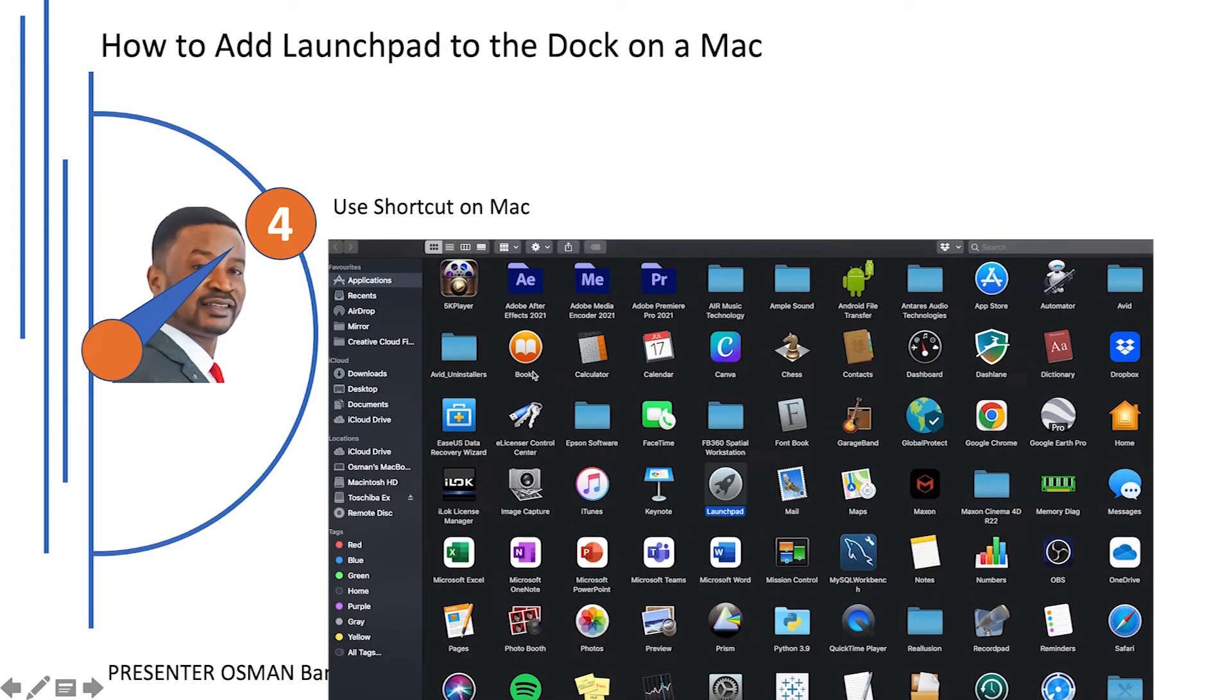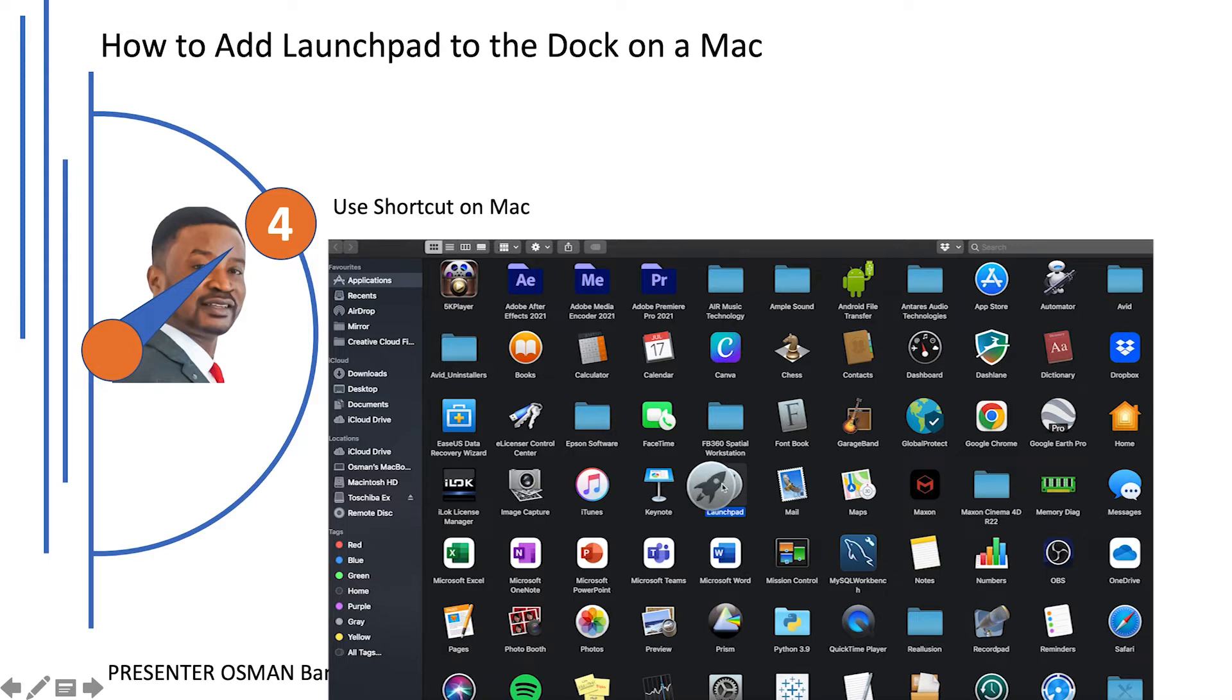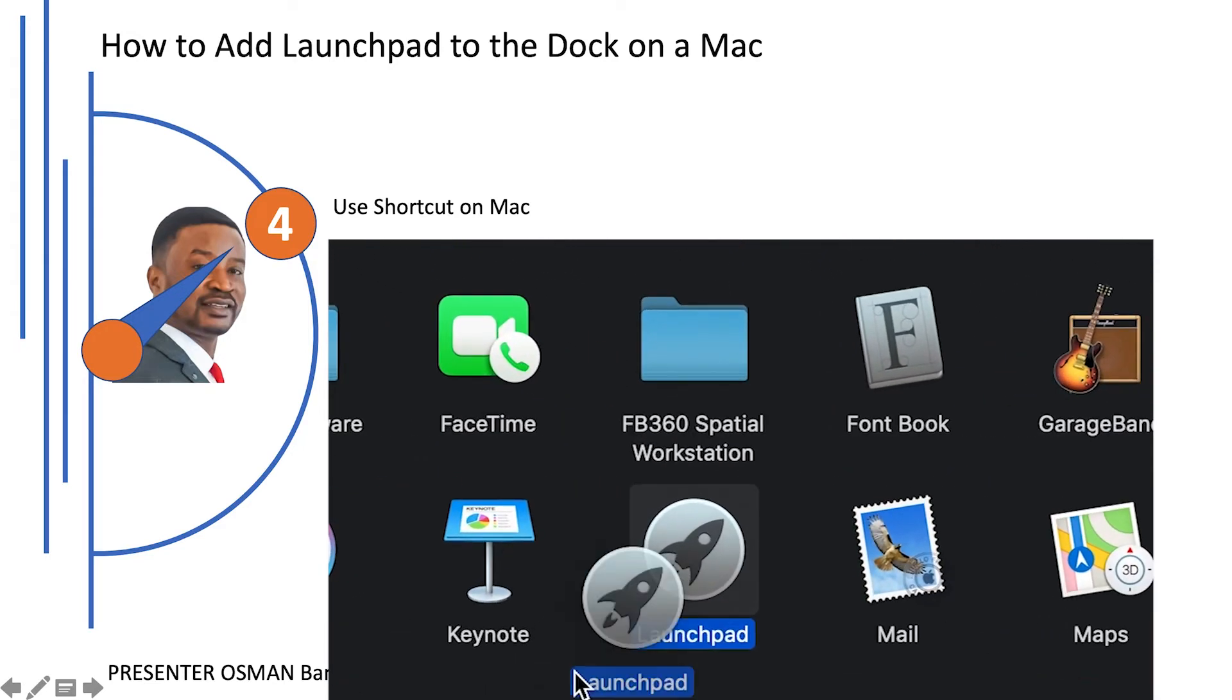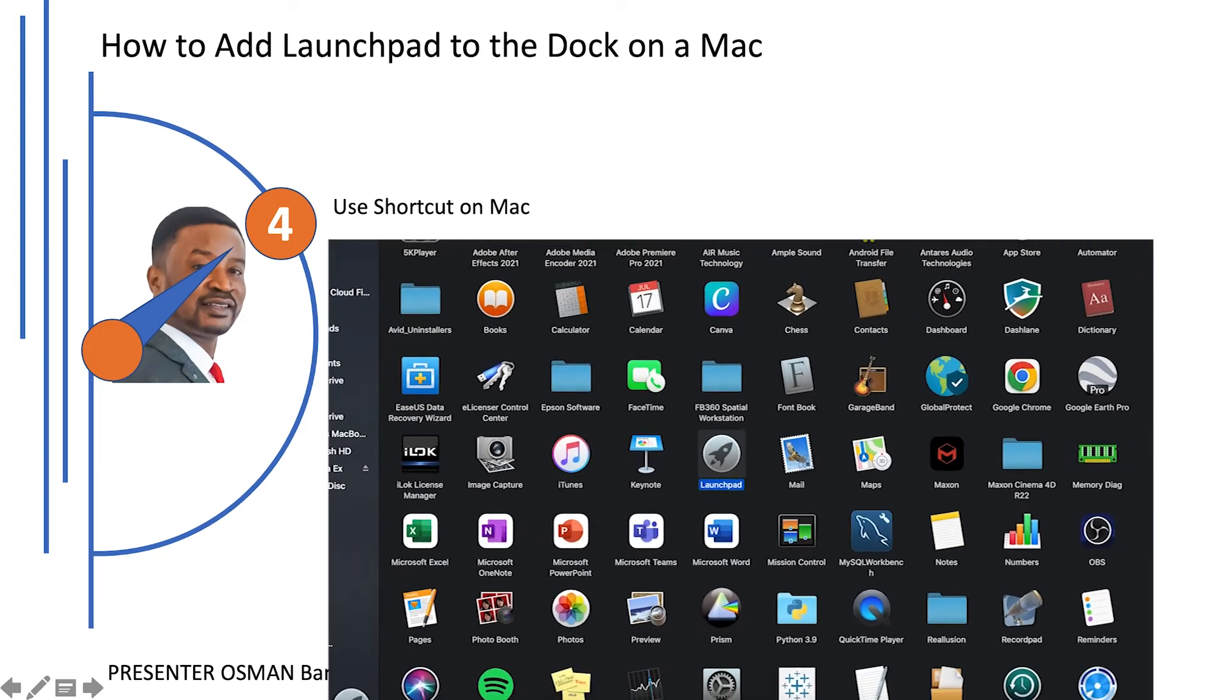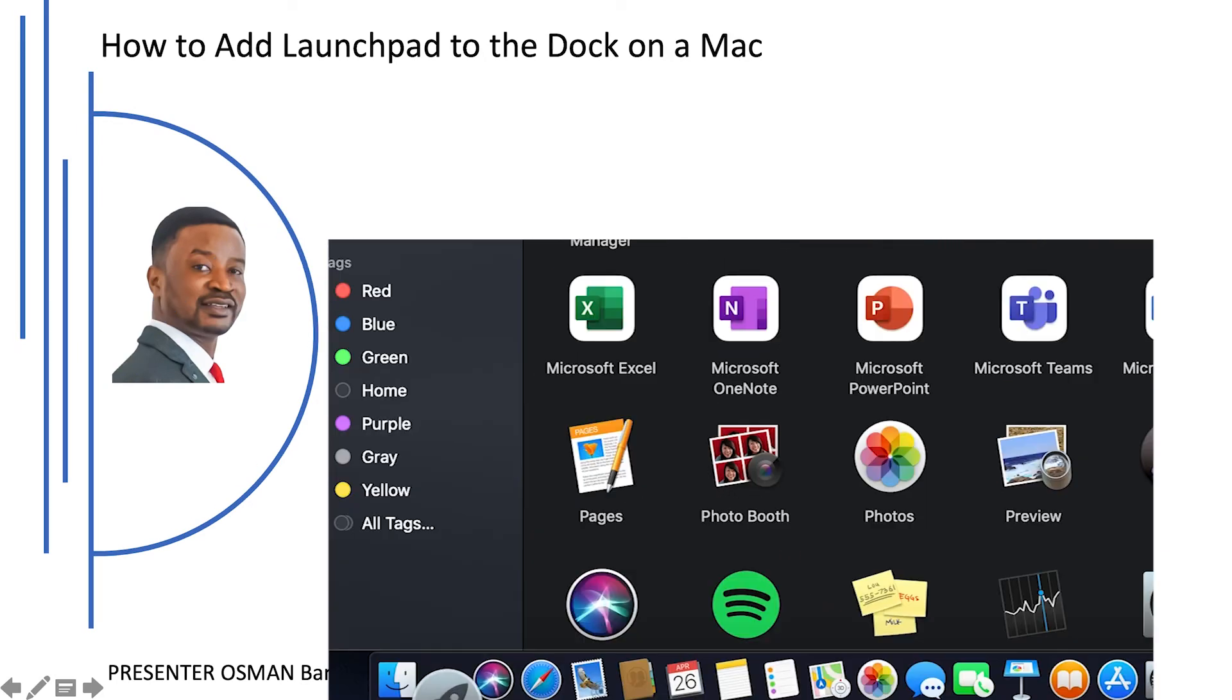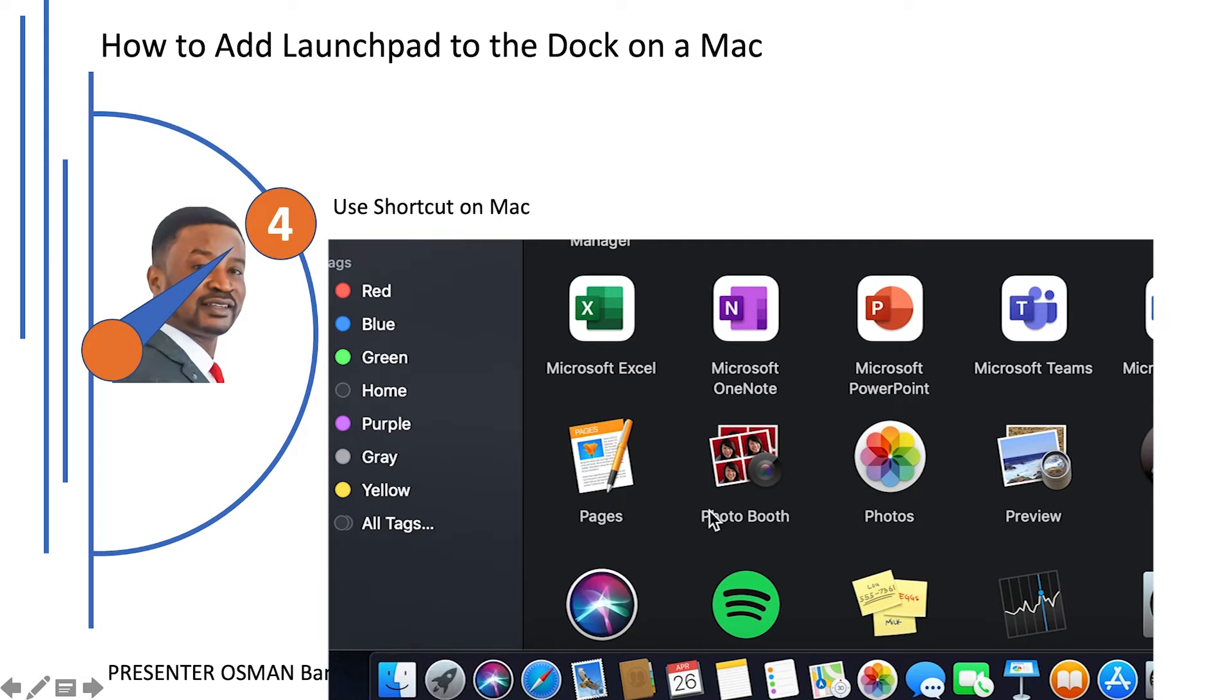With the application folder open, locate the Launchpad icon. Click and drag it towards the dock. As you approach the dock, other applications will slide to the side. And when the Launchpad icon is where you would like it to be, release the mouse or the trackpad button. Launchpad will stay in that spot.